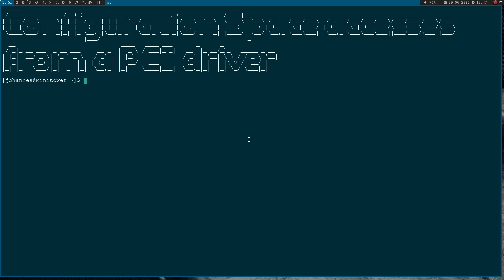Welcome to a new video on my Linux PCI Driver series. Today we will learn how to access the configuration space of a PCI or PCI Express device from a Linux PCI Driver.